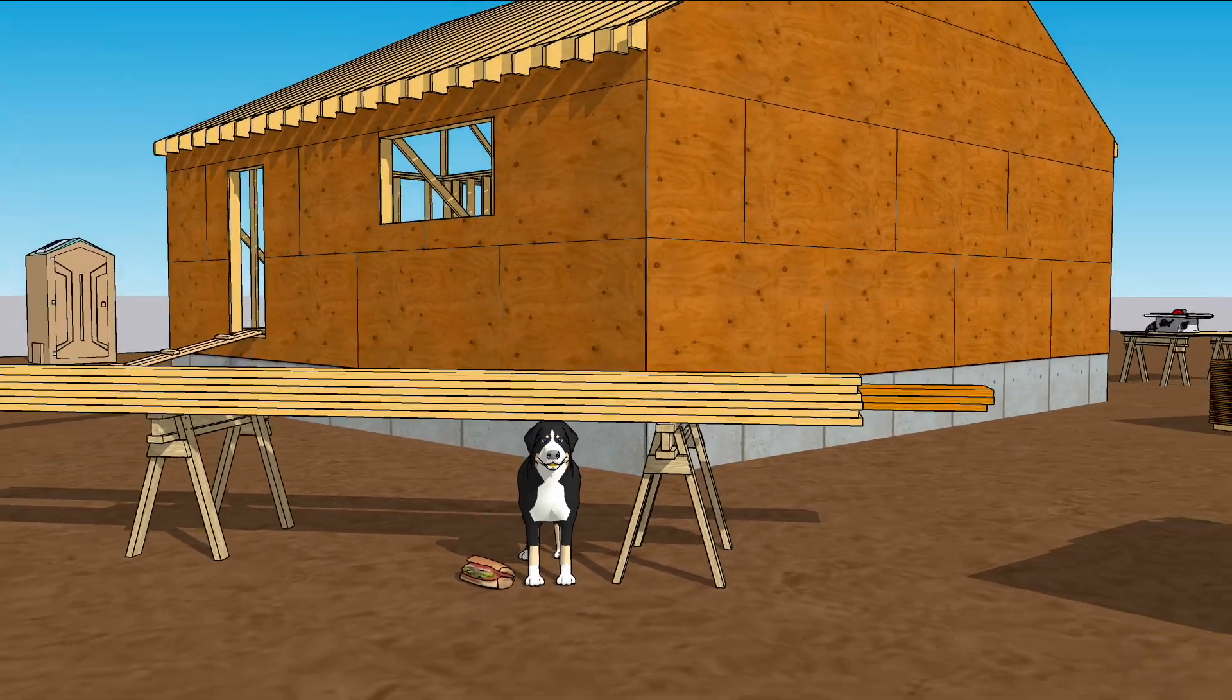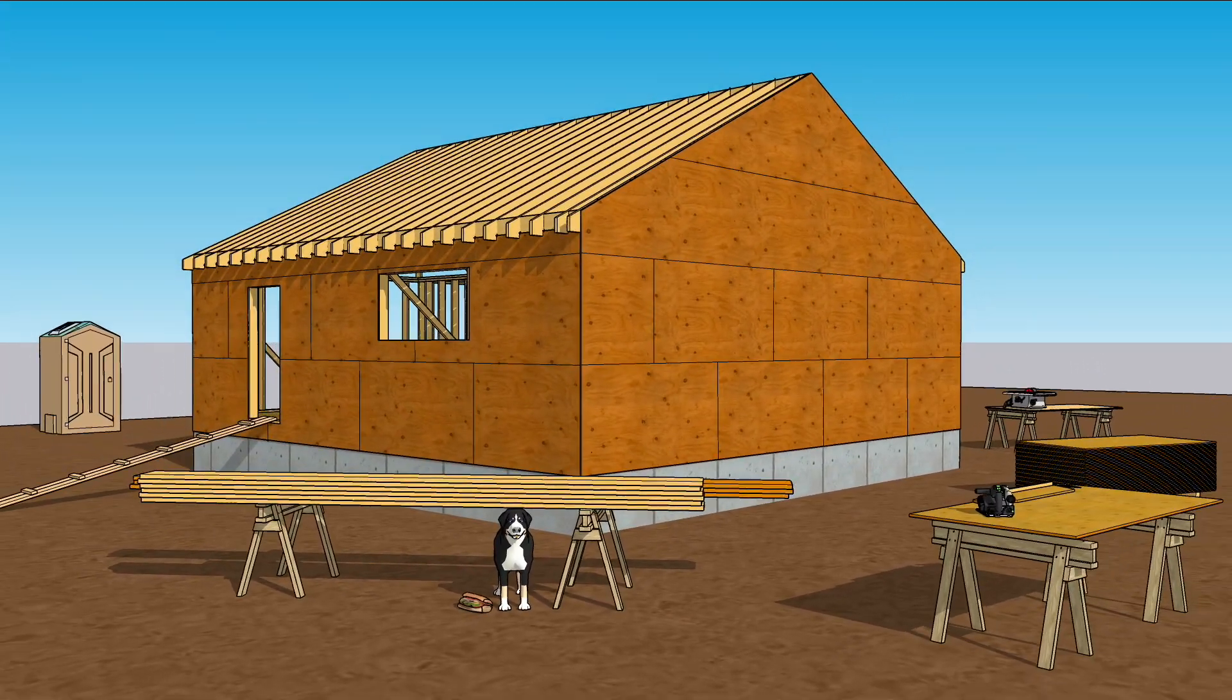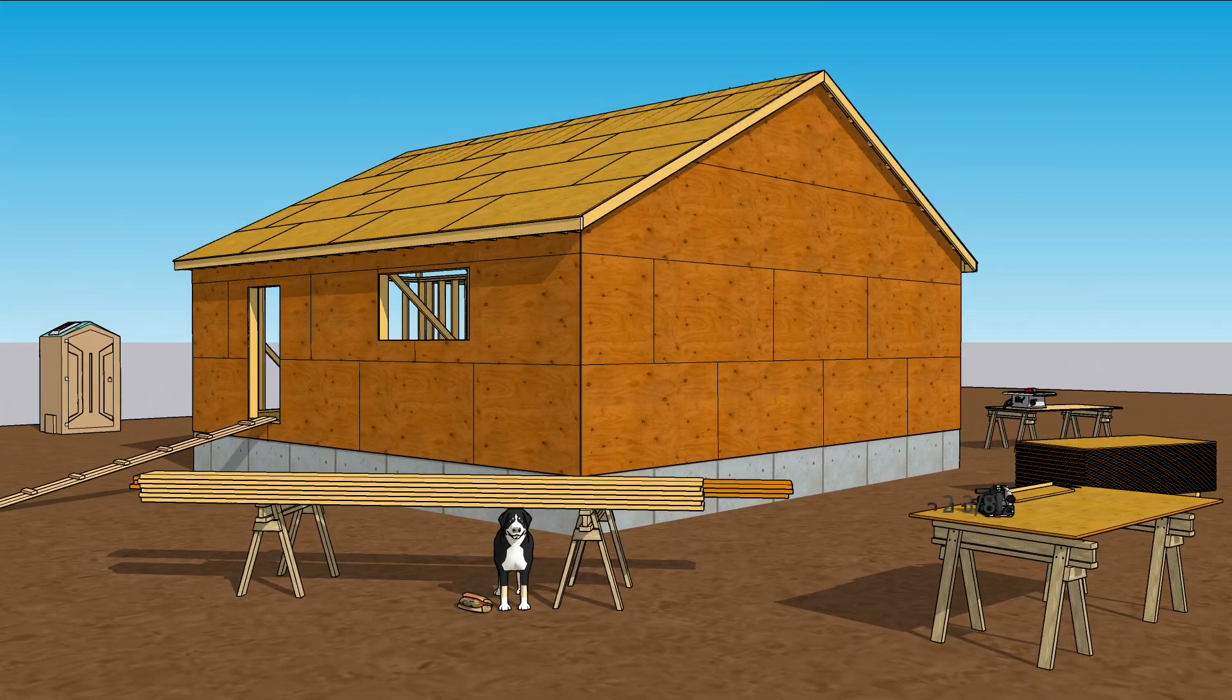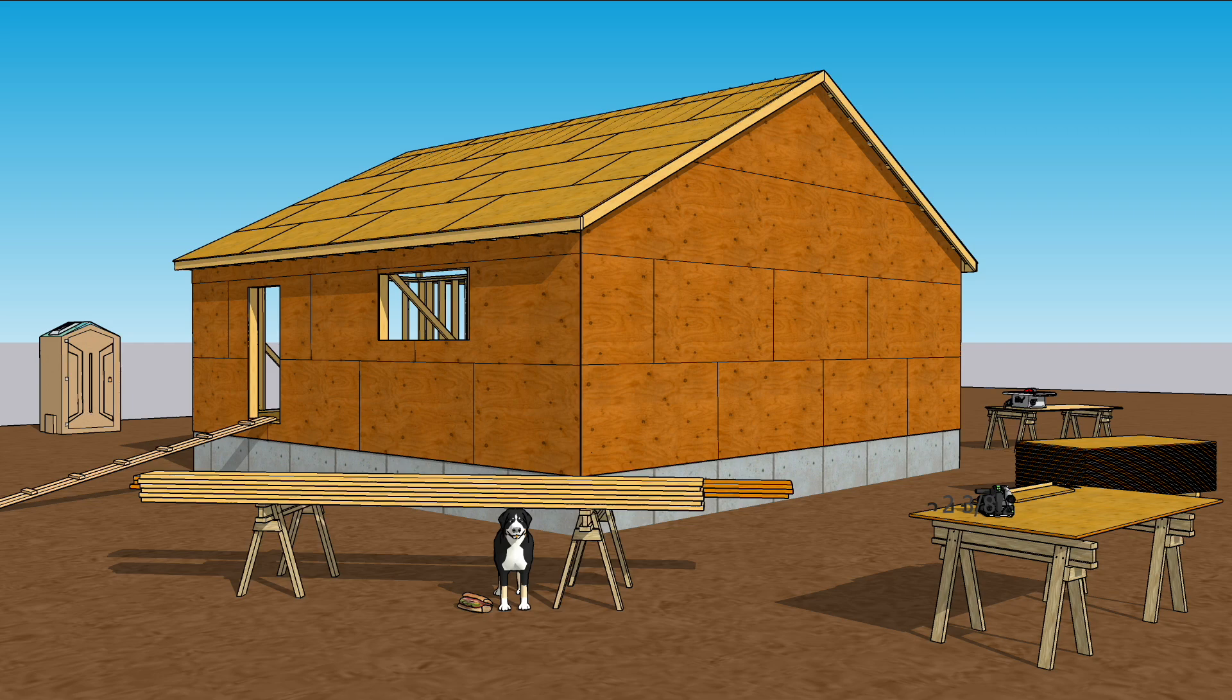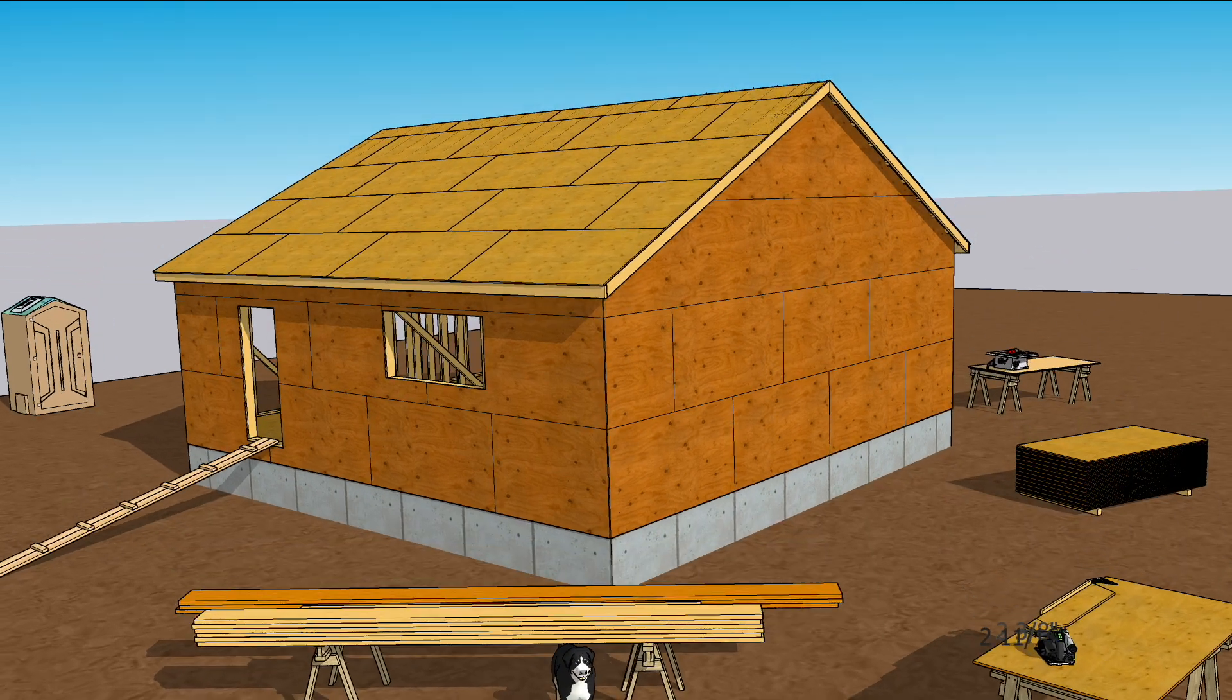Now that you've got the rafters where they're supposed to be, it's time to slap some sheathing down so you and Ruff can take lunch.